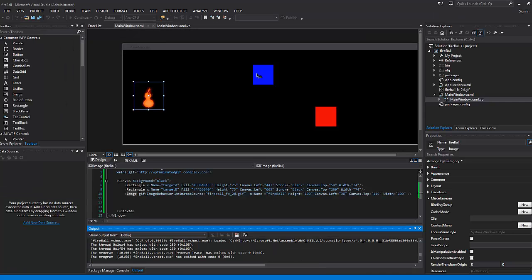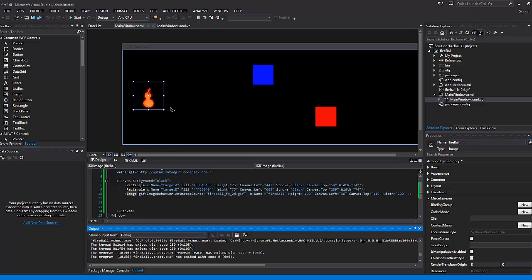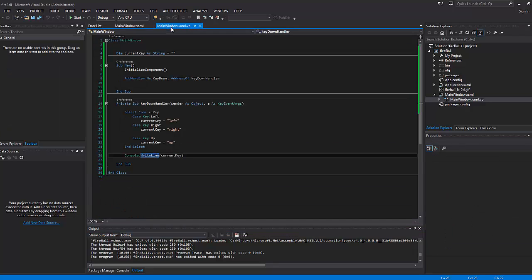We've got to keep that in mind. The second thing to keep in mind is that in order for something to move, it has to constantly be rendered — meaning it has to be updated all the time. So what we're looking for is something that's running all the time, like a timer or a dispatcher timer event in WPF and VB.